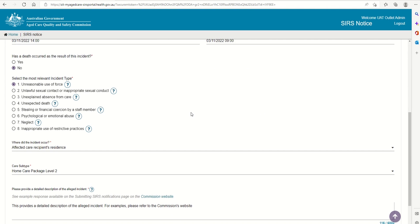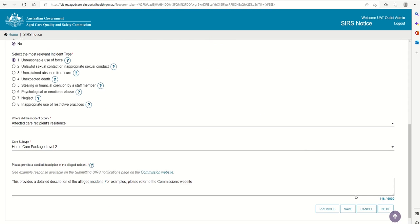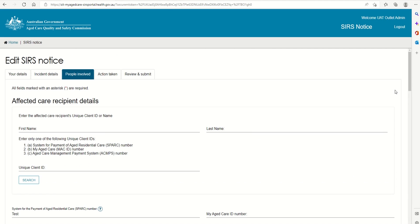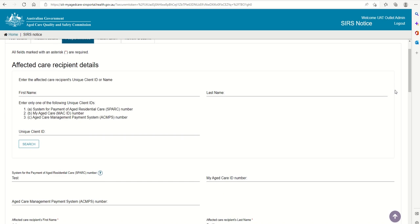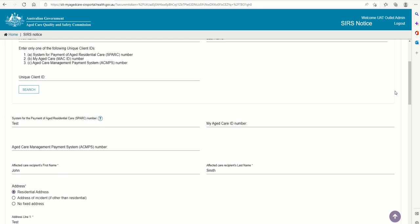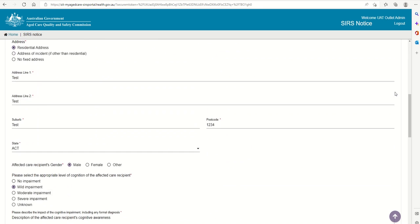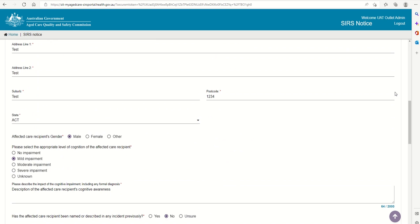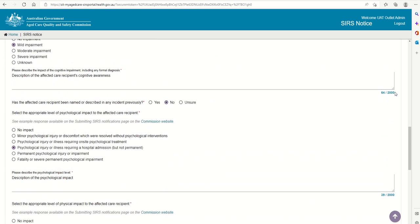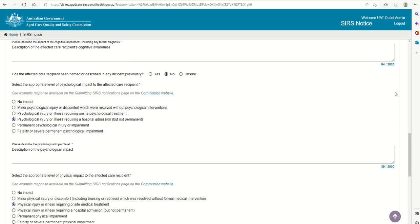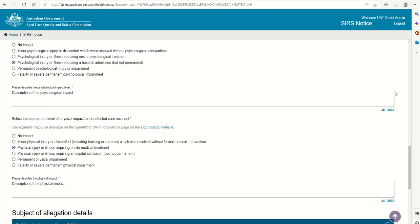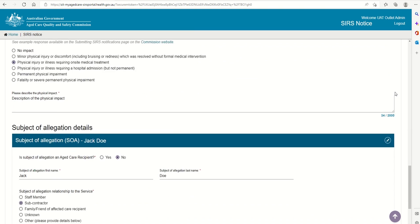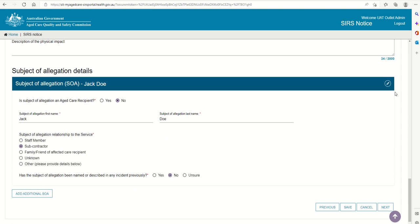Select Next to complete the People Involved tab. Here we have completed the details of the people involved: the affected care recipient, their level of cognition, the level of psychological impact, the level of physical impact, and the subject of allegation details. You can include up to six subjects of allegation here. When finished, select Next to arrive at the Action Taken tab.